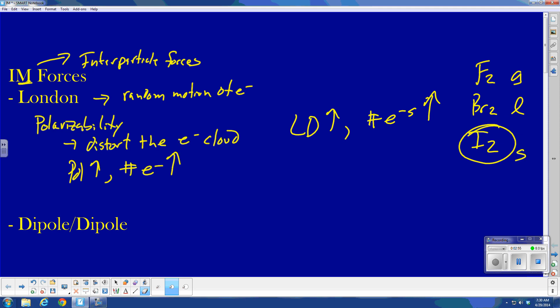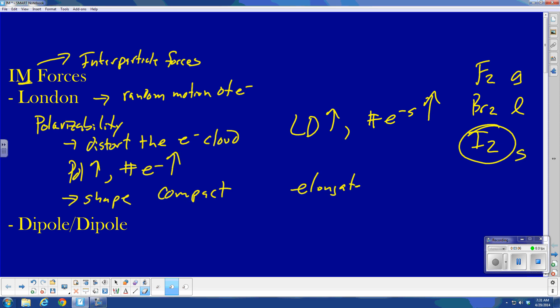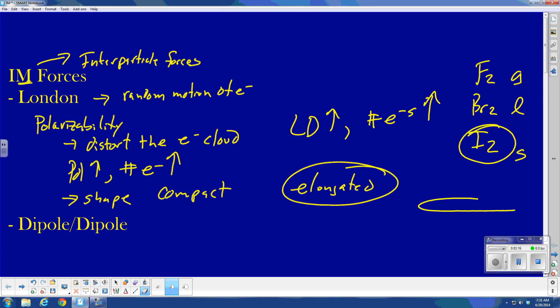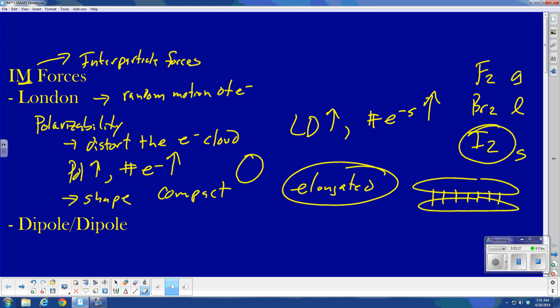The other thing that affects London force strength is the shape — compact shape versus elongated or flat. The elongated shape will have stronger, higher London forces. Mainly because if I have two shapes that are long, there is a lot of area where I can have interaction between my molecules — more points of contact — as opposed to compact molecules, where you only have a few points of contact at which London forces could occur.